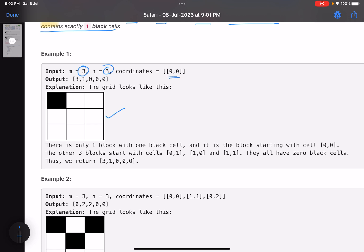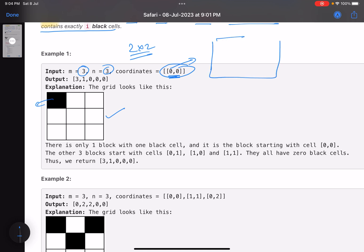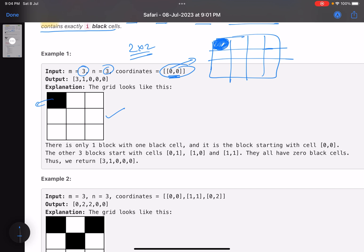Let me explain diagrammatically. This is a 3×3 grid and the coordinates array specifies which cells are colored black — for example, cell (0,0) is black. A 2×2 submatrix is formed by taking any cell as the top-left corner and including the four cells it covers. If this is the top-left corner, these four cells form the submatrix.